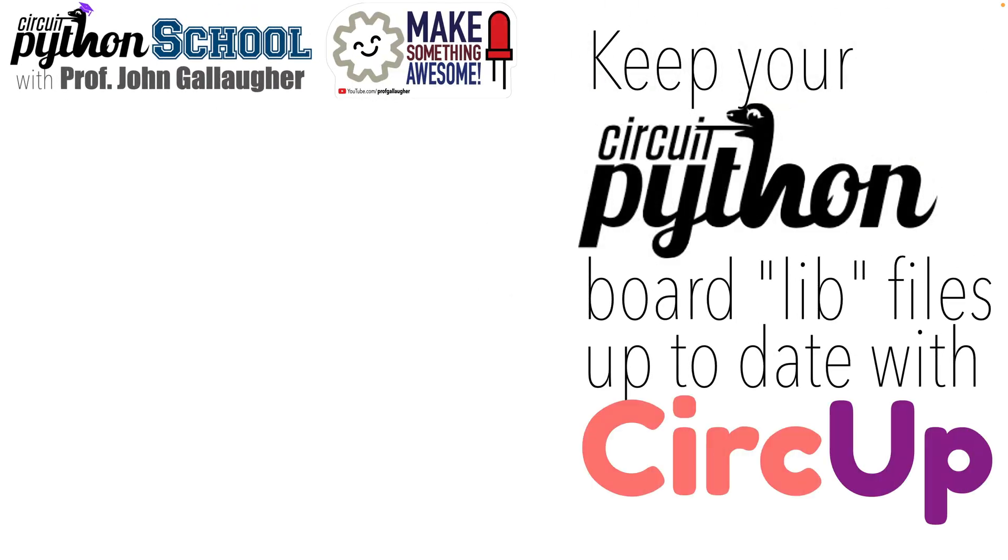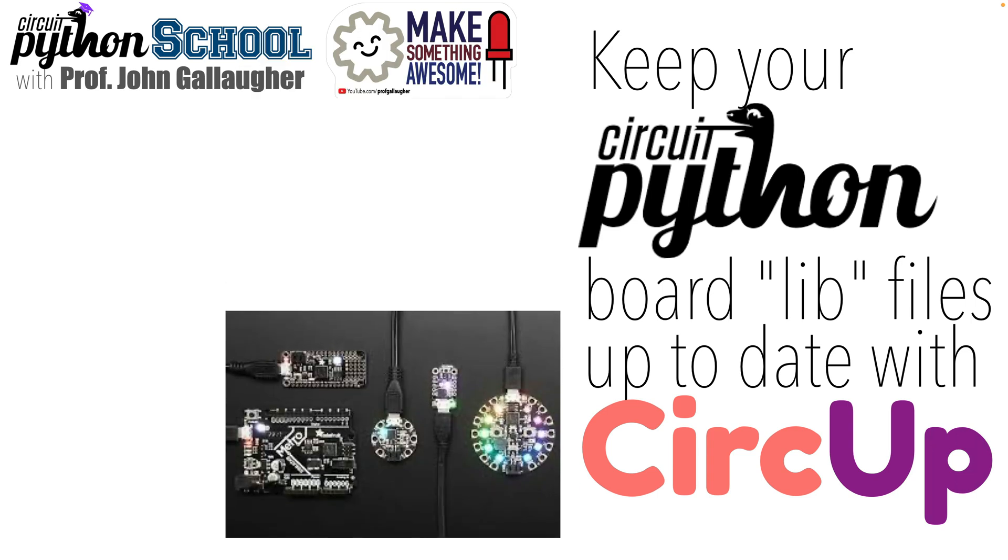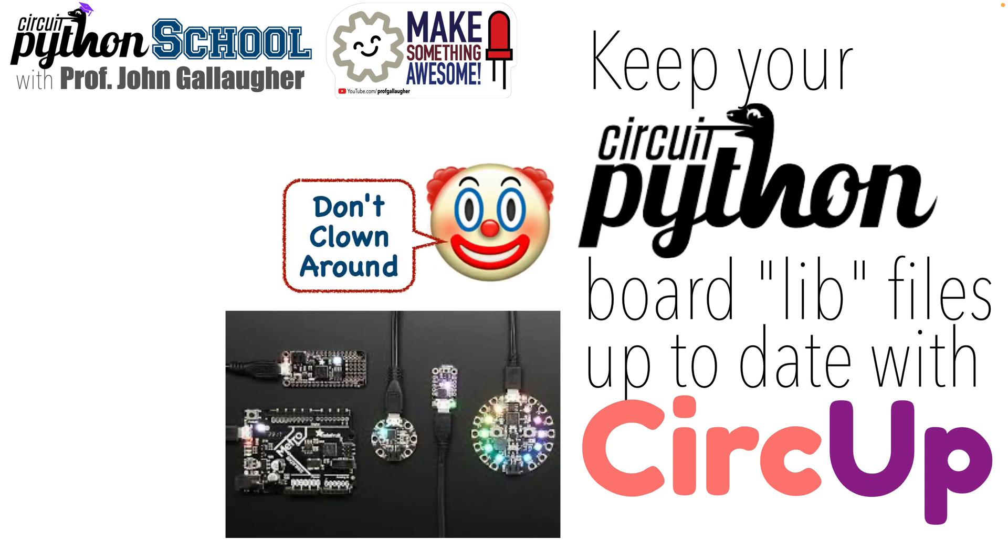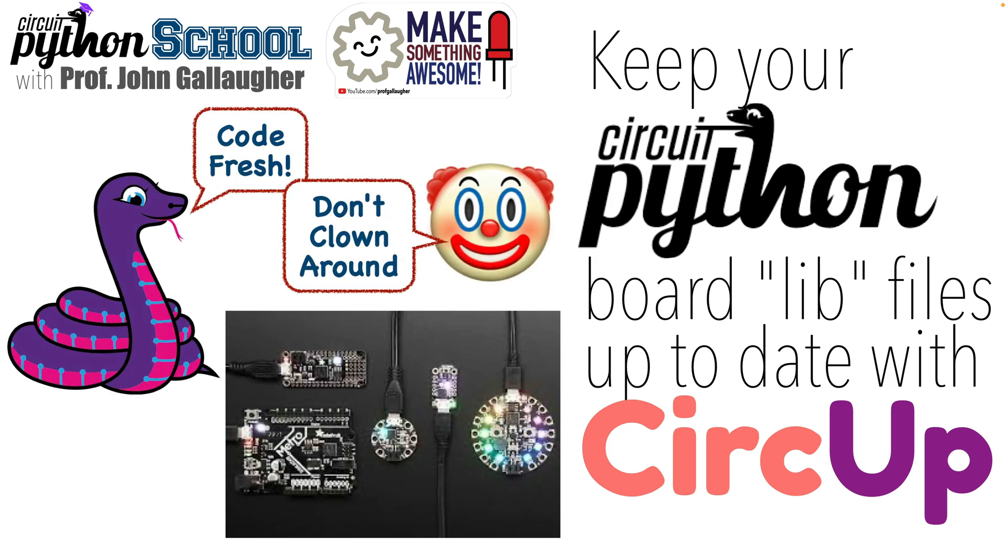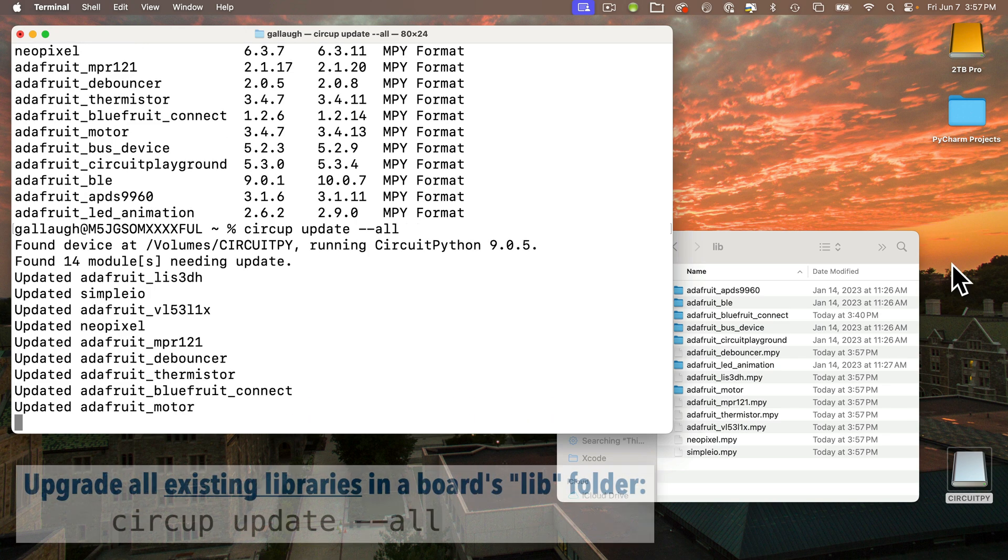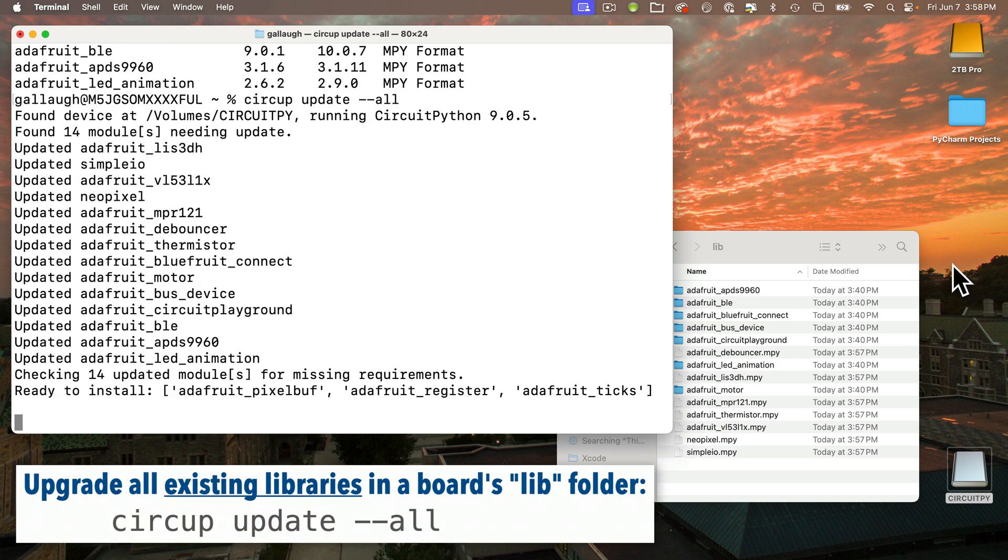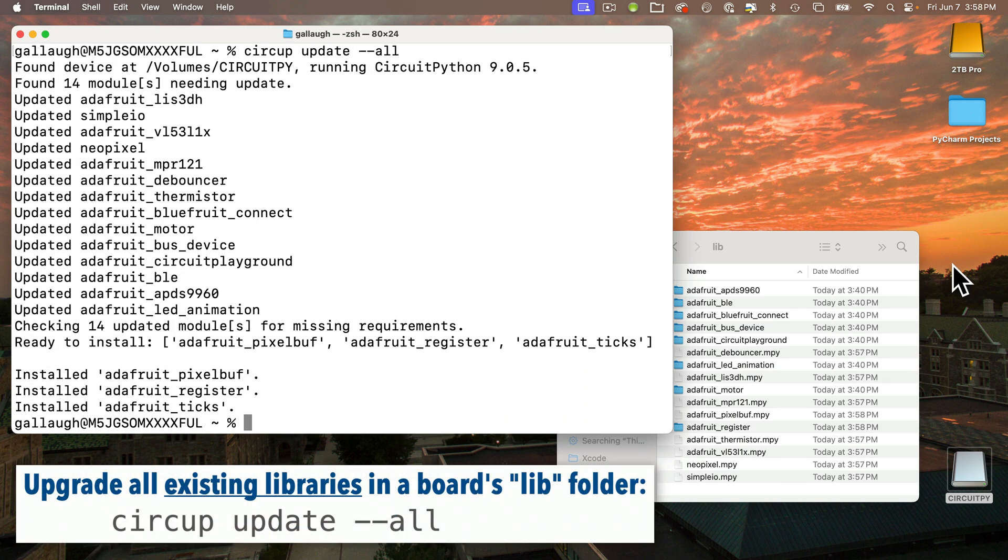Makers and CircuitPythonistas, it's Professor John Gallagher. I'm here to help anyone who is having trouble keeping your CircuitPython libraries up to date. Don't run away and join the circus - get to your terminal and install CircUp.